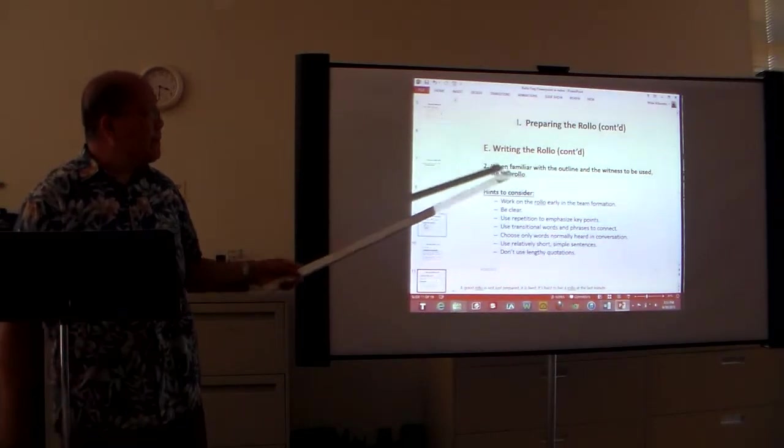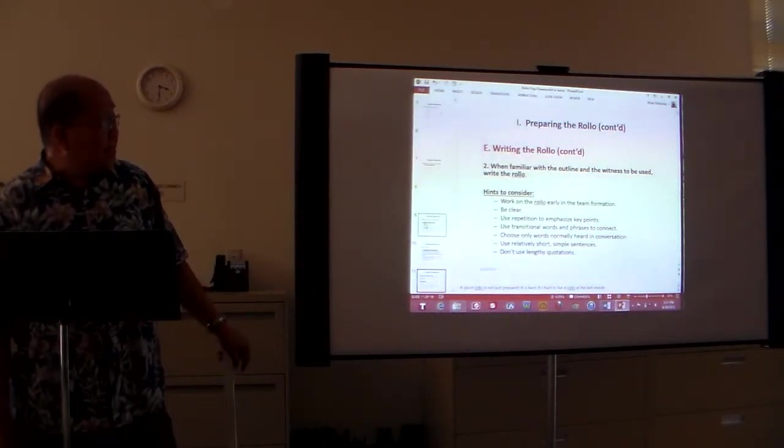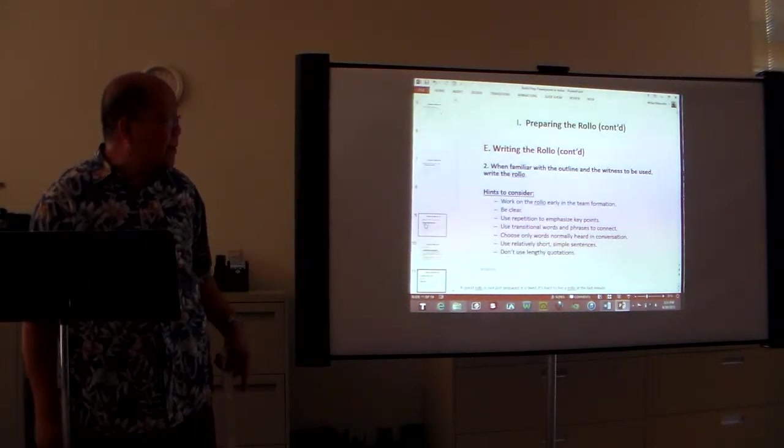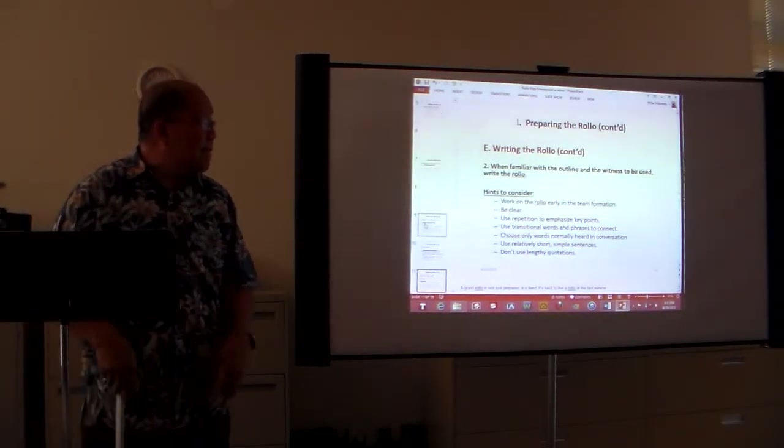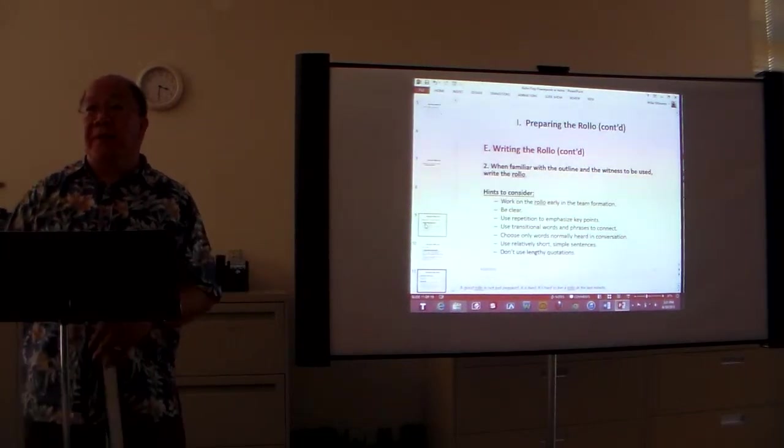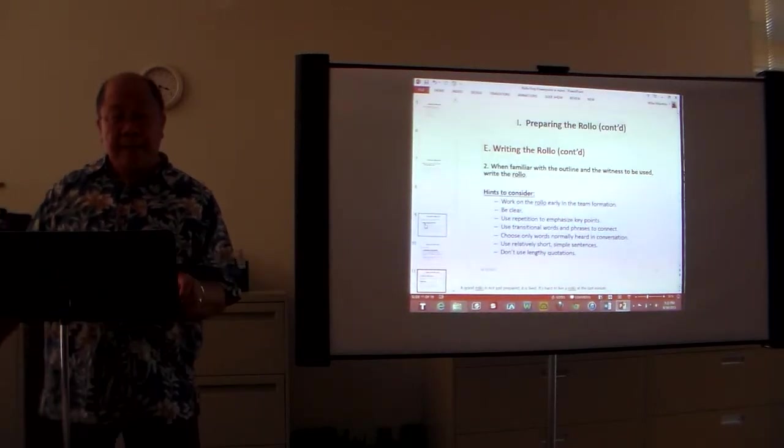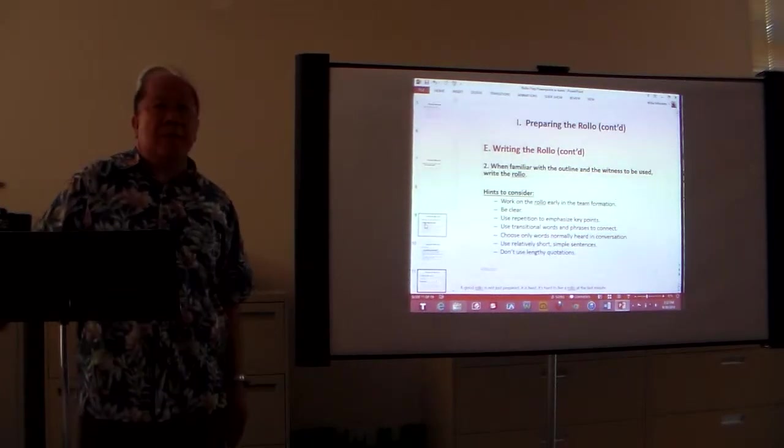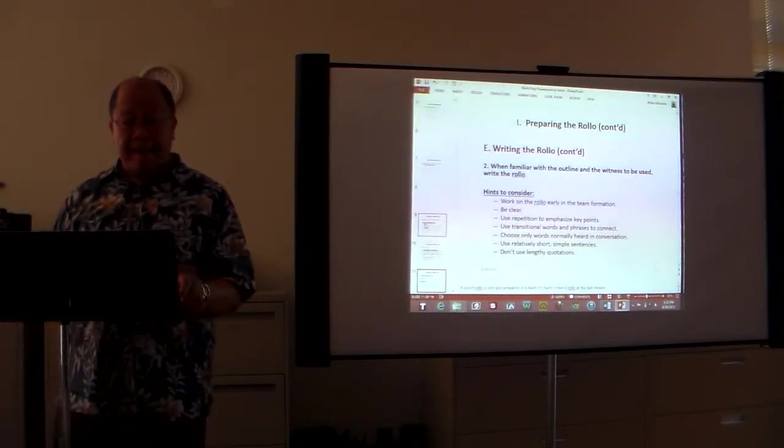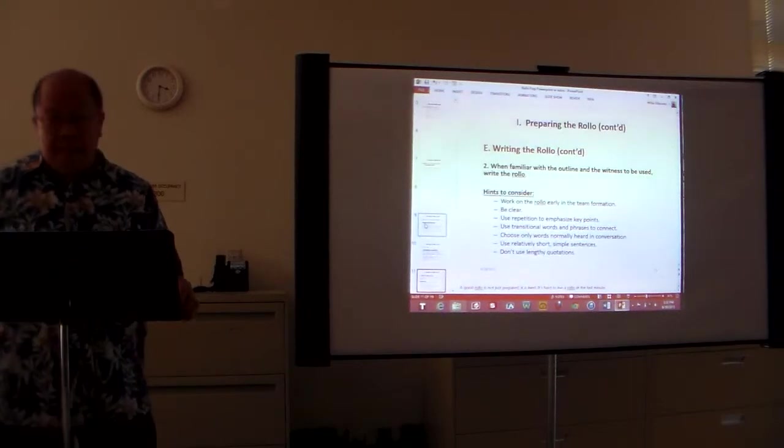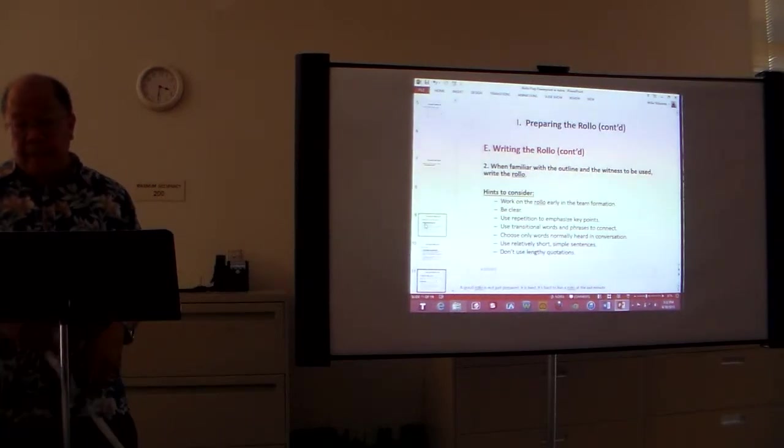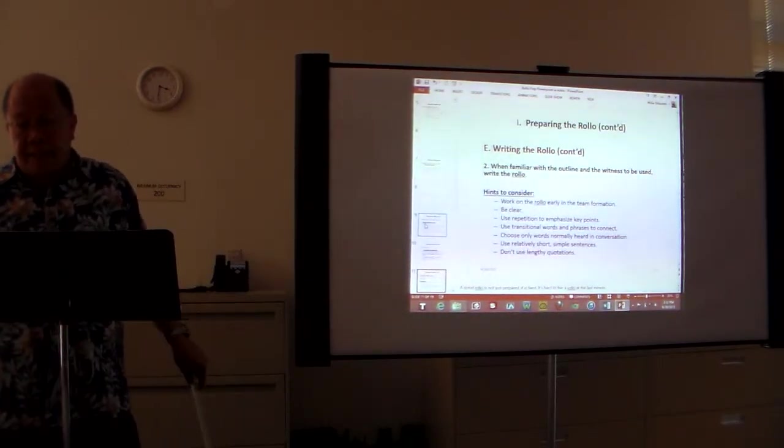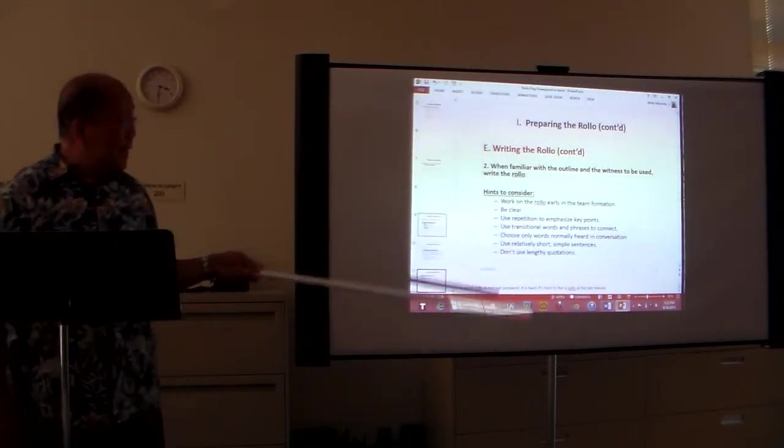It is important to adhere to the progression and content with each outline. The sample rollo is not intended to be used as the rollo itself, it's just a guide. So when familiar with the outline and the witness to be used, then go ahead and write the rollo. And while you're writing it, these are some hints to consider. Work on the rollo early in the team formation. What do we mean by that? You don't prepare your rollo if your rollo is to be given next week. Because it's hard to leave a rollo when you just got the information yesterday. What do we mean by that? Be clear. There is no instant replay in the rollos.